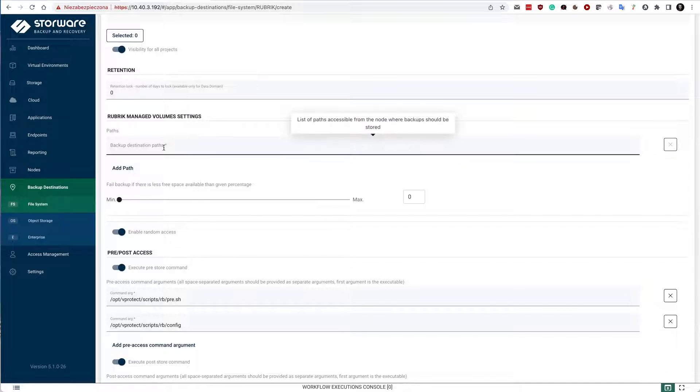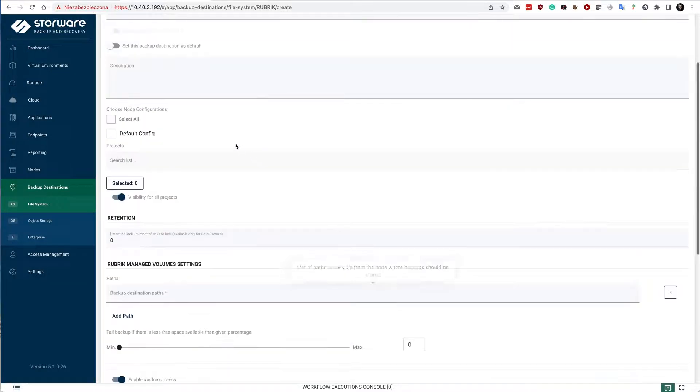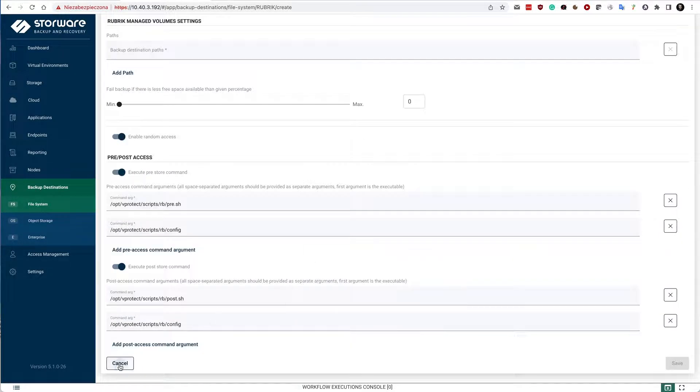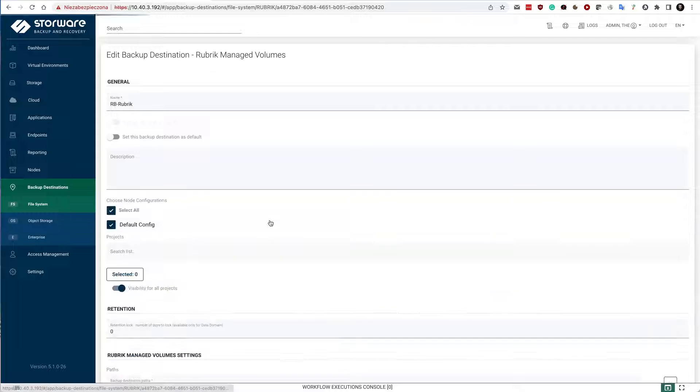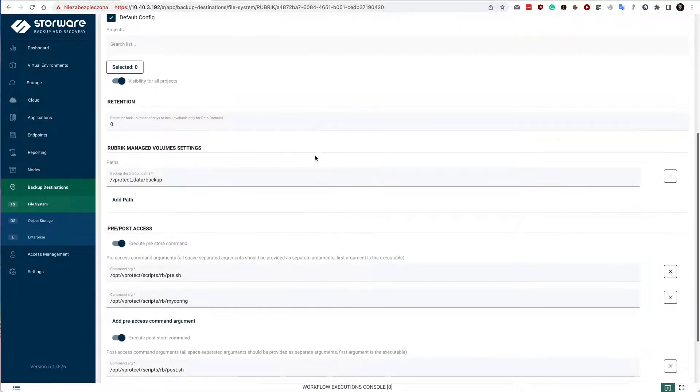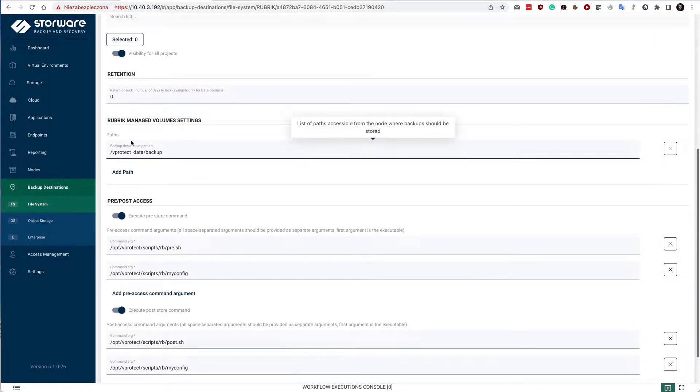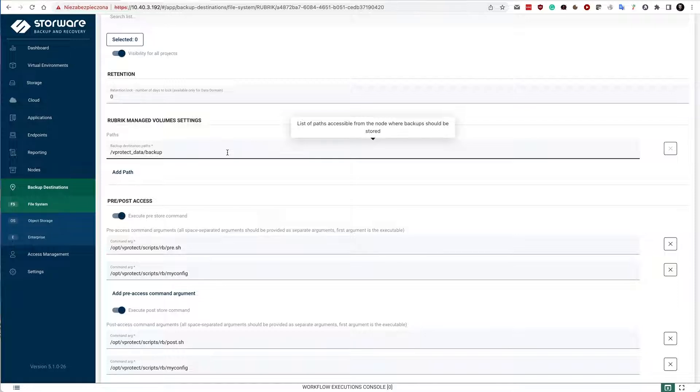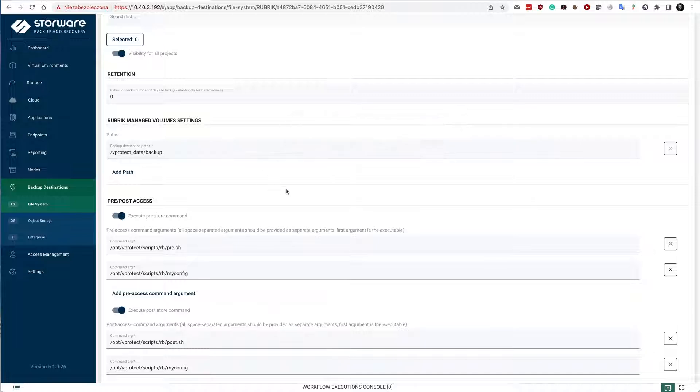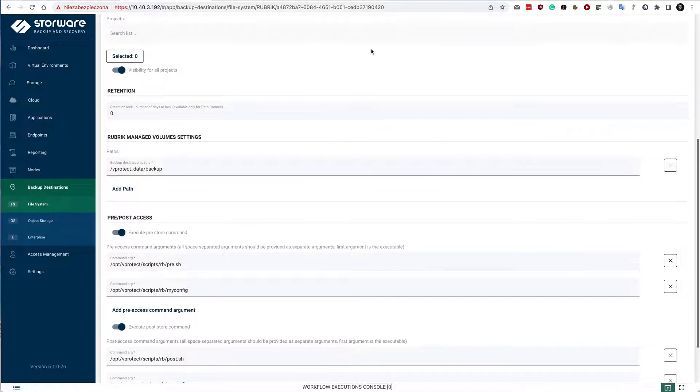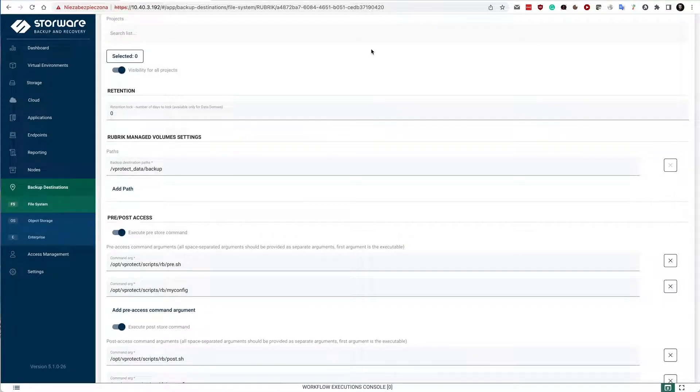Backup destination also requires you to specify the path. So my RB rubric here points to vprotect data backup. This folder is the mount point for your managed volumes and managed volumes are going to be mounted over NFS. This is a non-synthetic backup provider. Remember about that. So we will have to merge the chains once the data is restored back on the staging space.